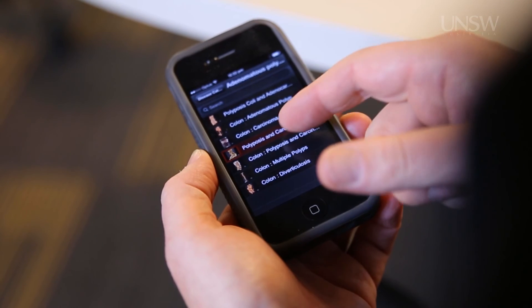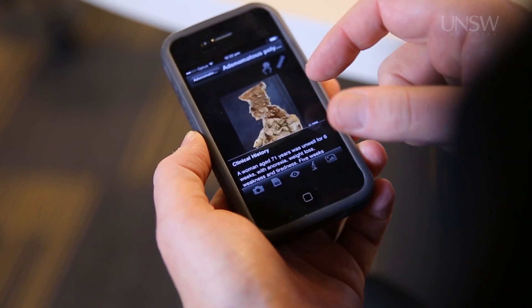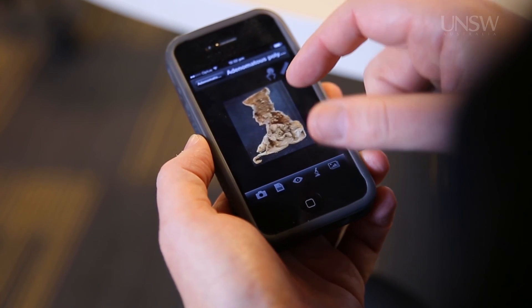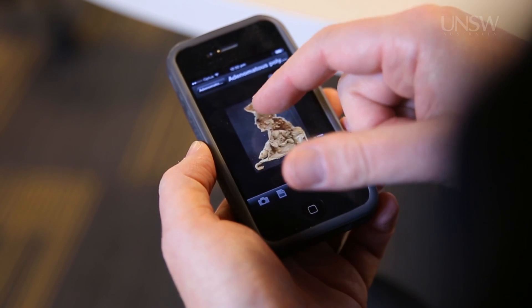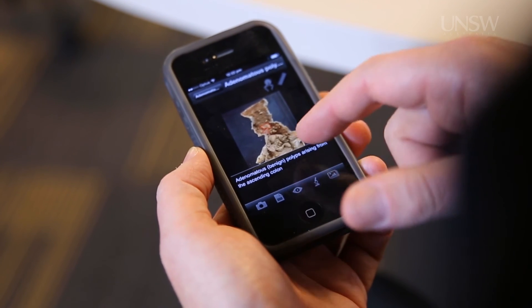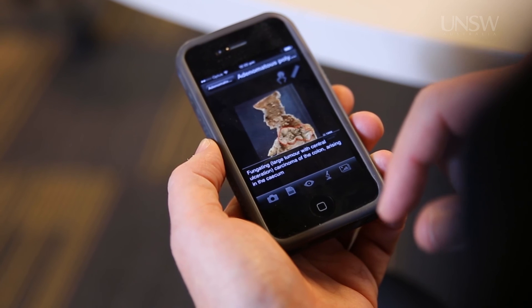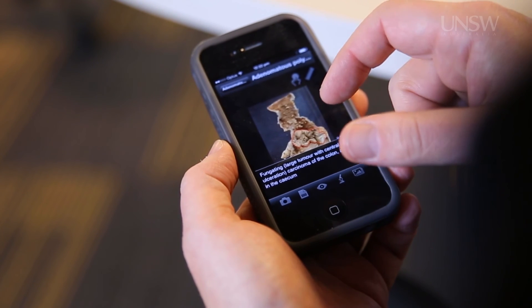We've also got a large database of macroscopic and microscopic images of disease, and recently we've converted that into an app for our students to use in the mobile environment. This is important because our students are distributed widely — not just on the main campus, but in teaching hospitals throughout Sydney and also on campuses through northern and southern New South Wales.